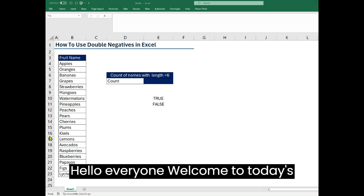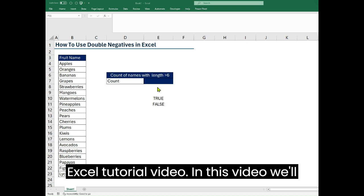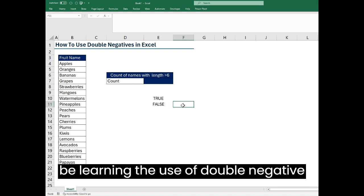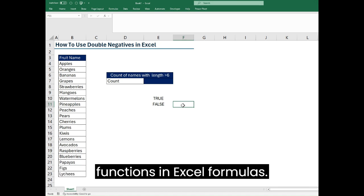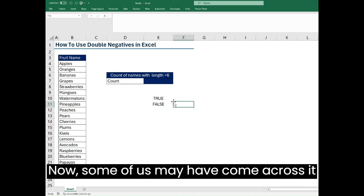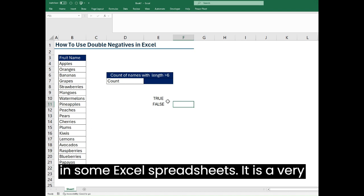Hello everyone, welcome to today's Excel tutorial video. In this video we'll be learning the use of double negative functions in Excel formulas. Some of us may have come across it in some Excel spreadsheets. It is a very useful functionality for advanced Excel users.